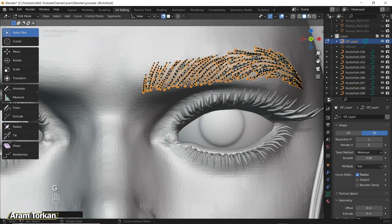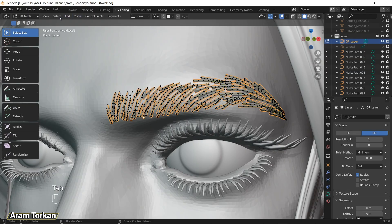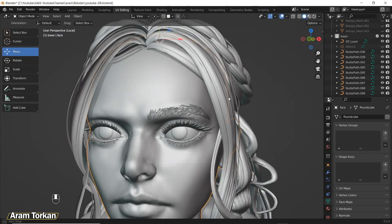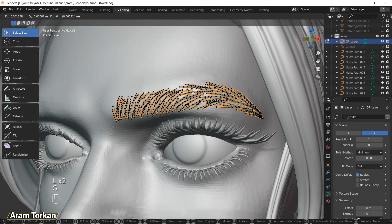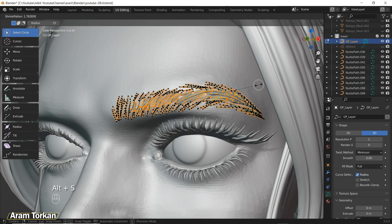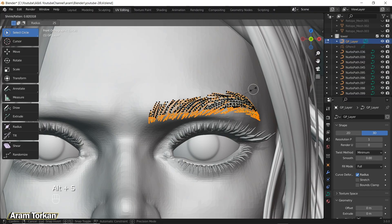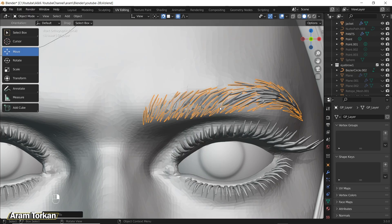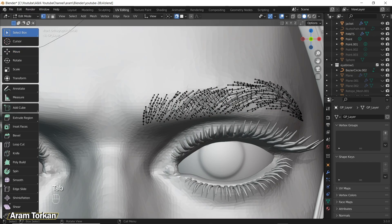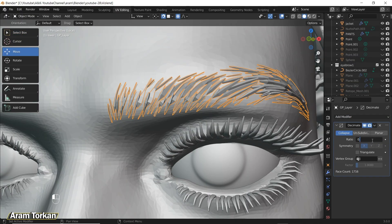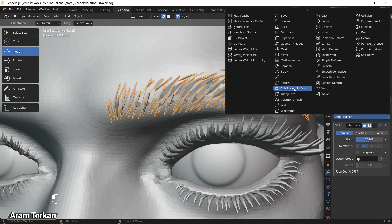Select the eyebrow, go to Edit Mode, turn on proportional editing, then go to Select Menu and choose Select First. Press Alt+S to make the first vertices smaller. For more interest, select the middle points and press Alt+S to make them bigger, then select the end points and make them smaller. After modifying, go to Object Mode, right-click and Convert to Mesh. You can also add a Decimate modifier to reduce polygon count.